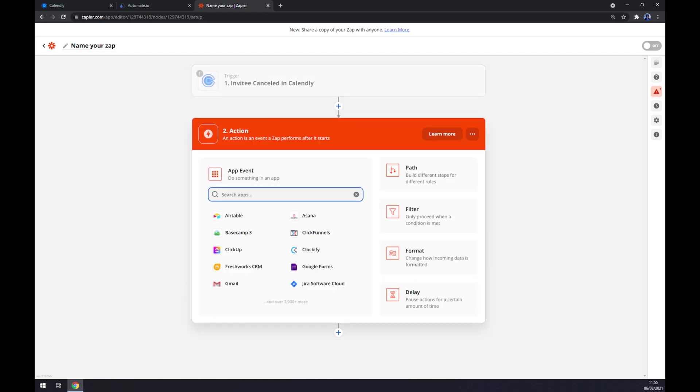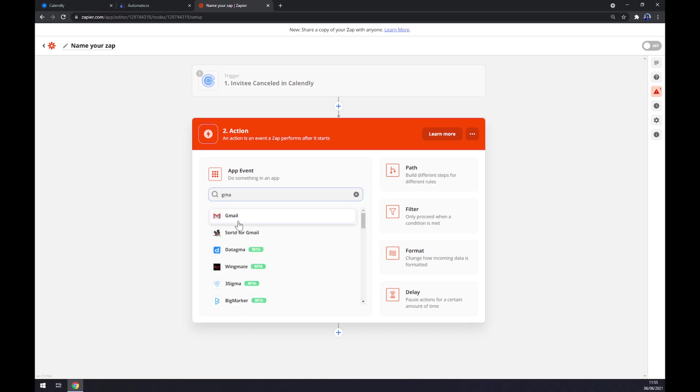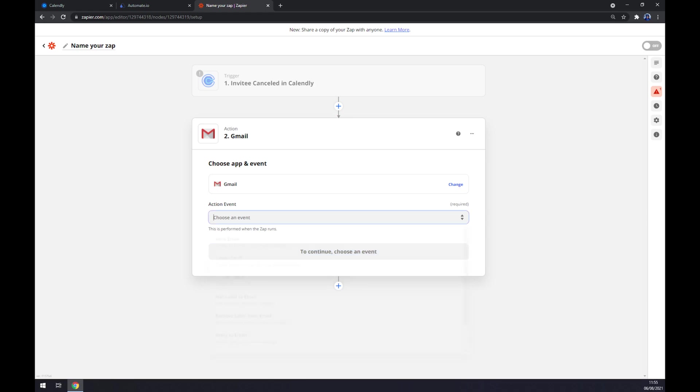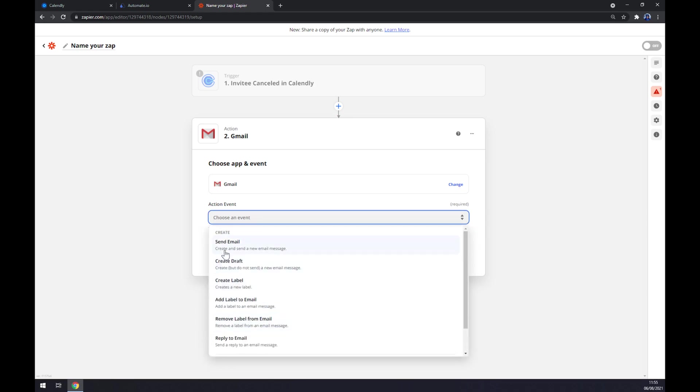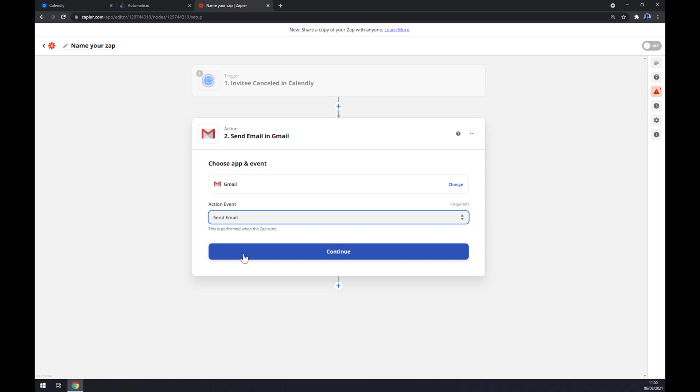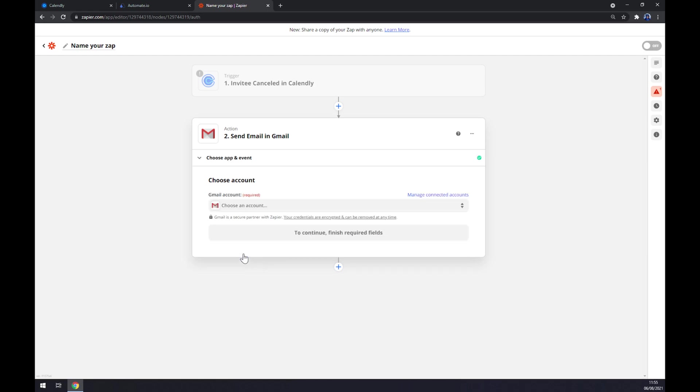On the second action, we want to start with writing down Gmail. As you probably thought, there's also tons of options for actions in Gmail. Continue.